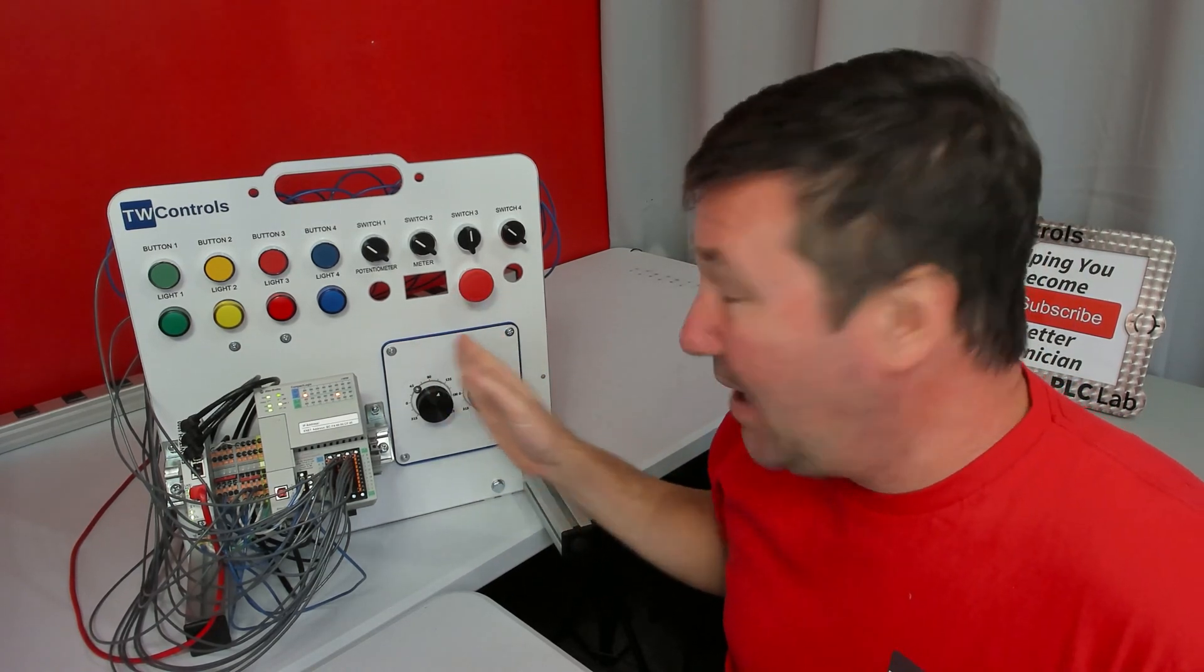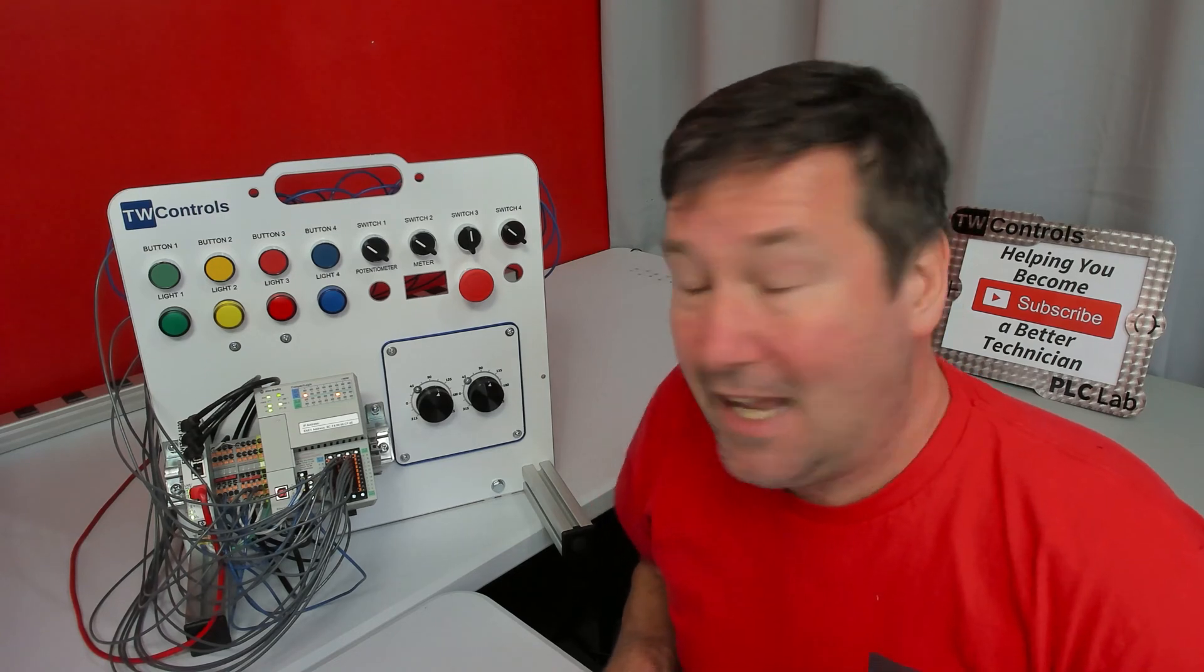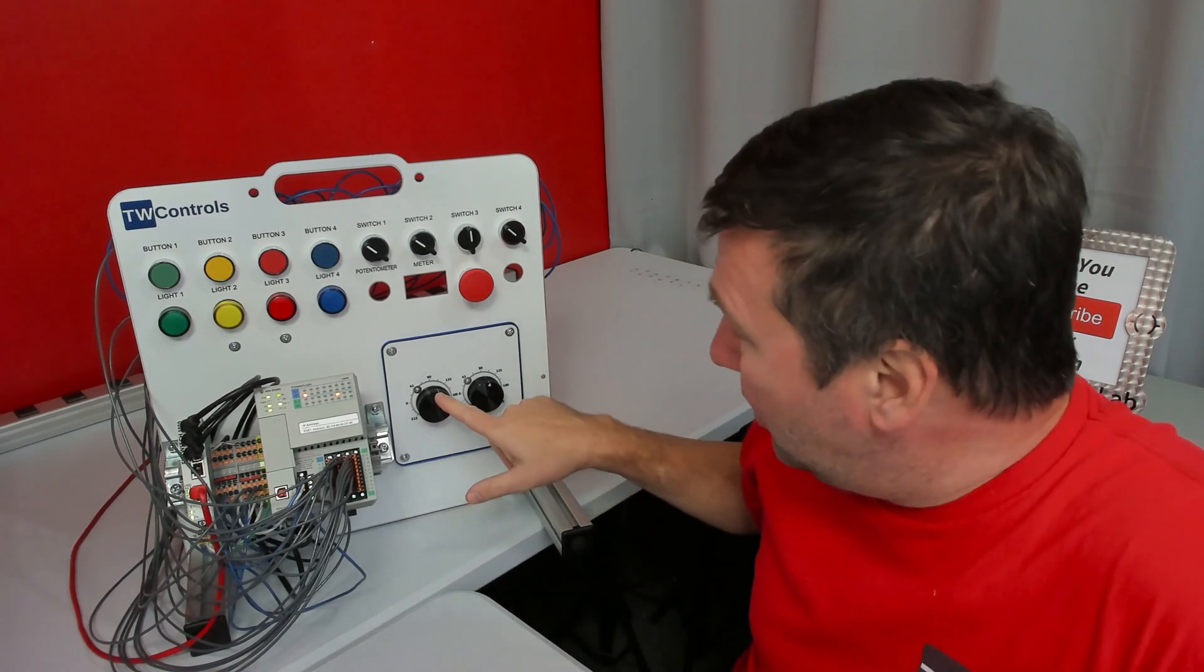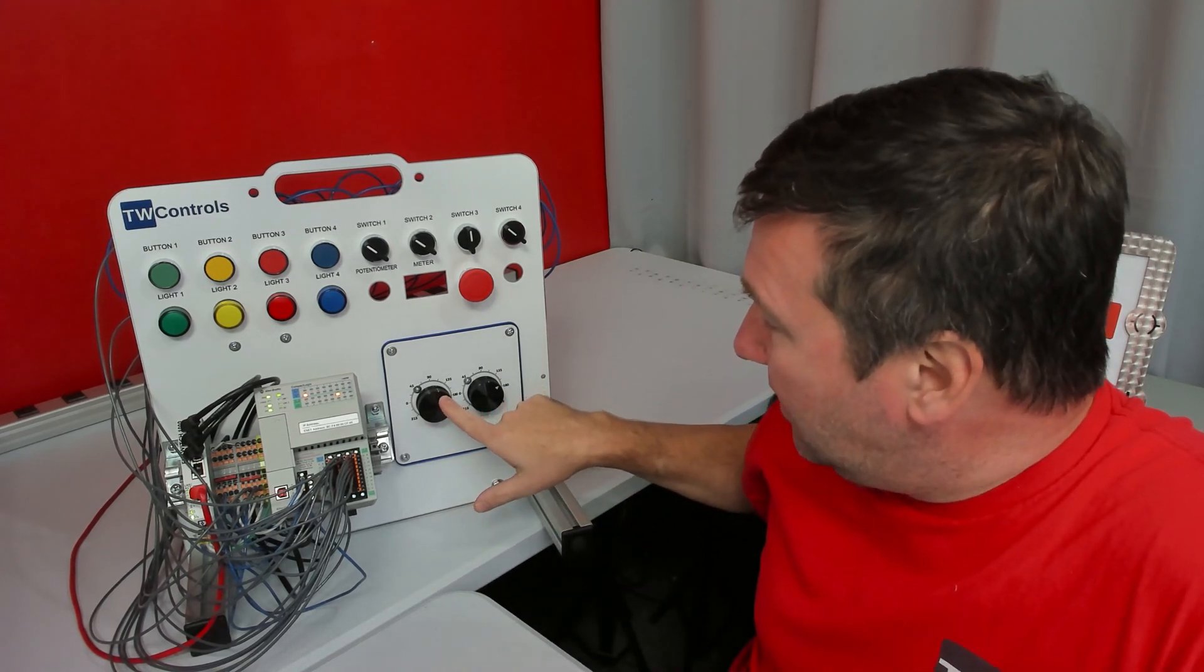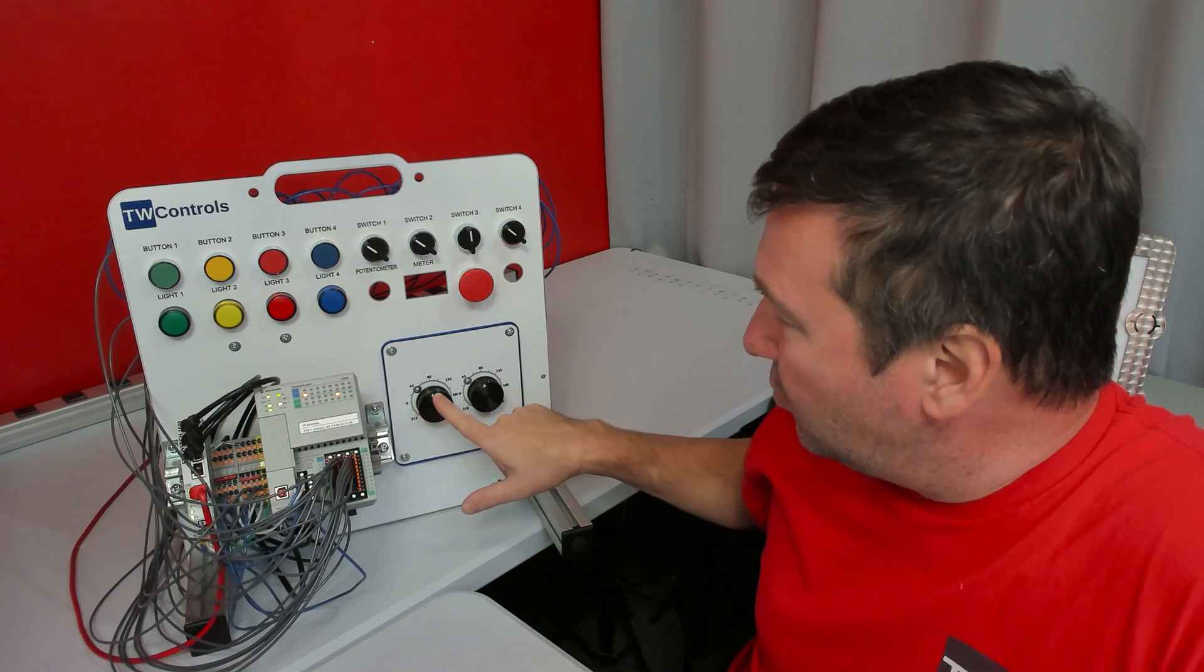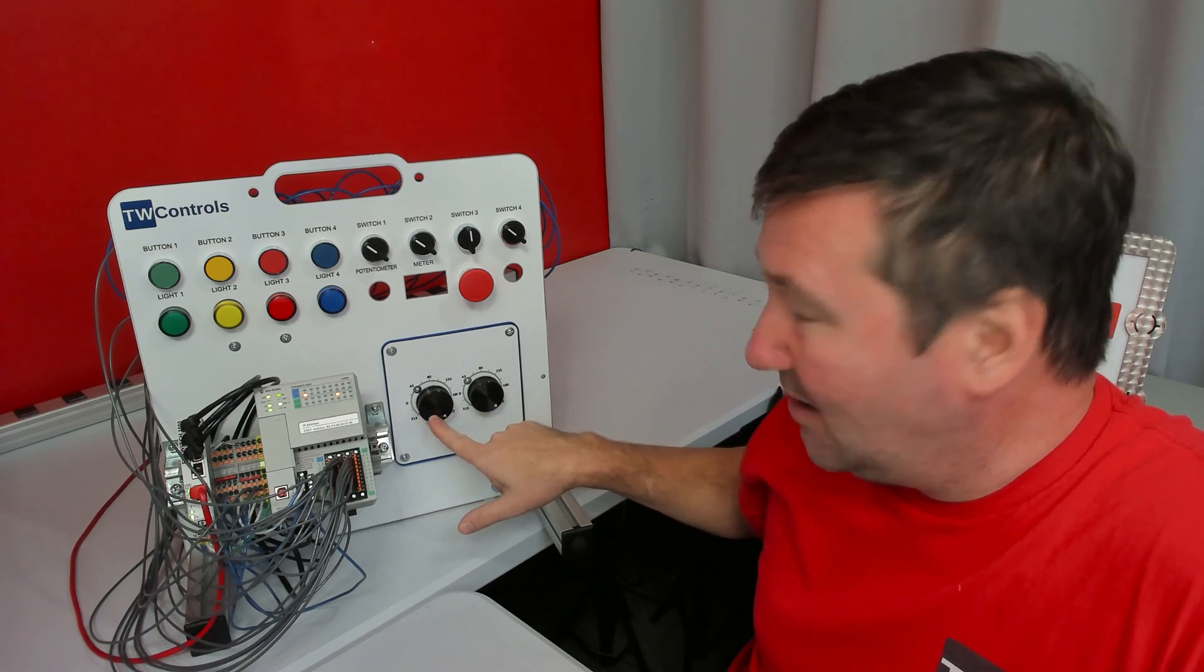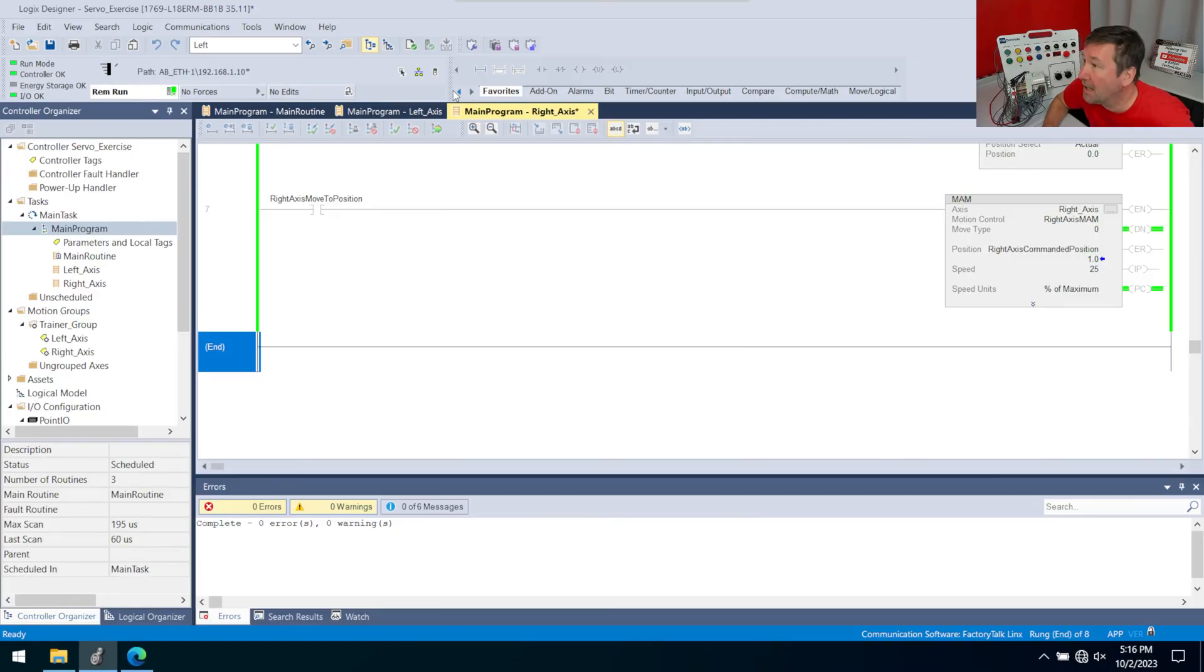So we have two functioning axes, and in this video we're going to make it where the right axis is controlled by the left axis, and we're going to do that with a motion axis gear instruction.